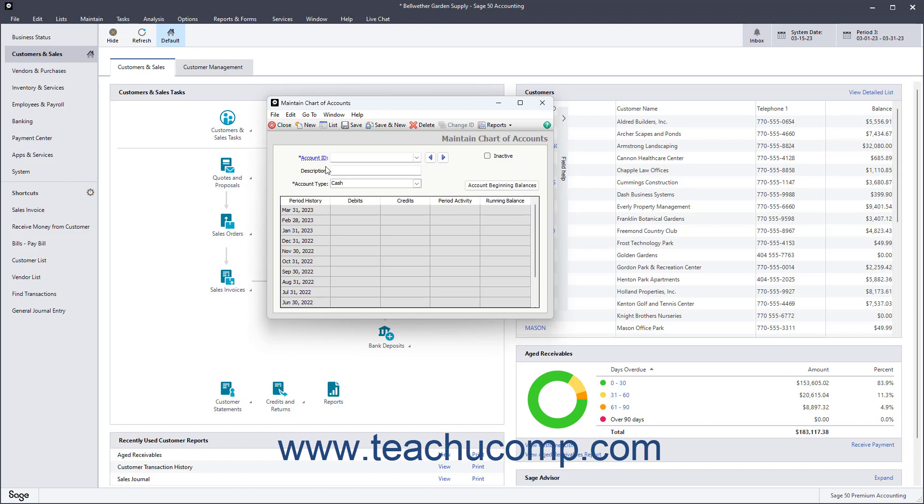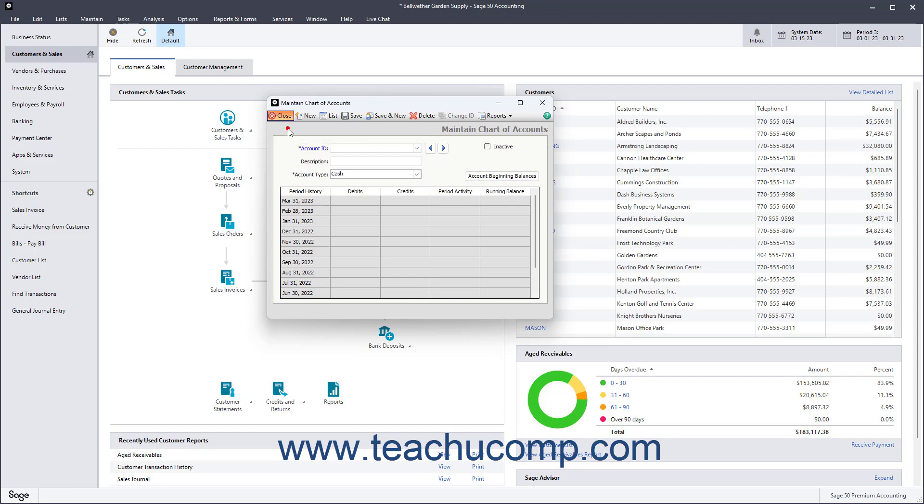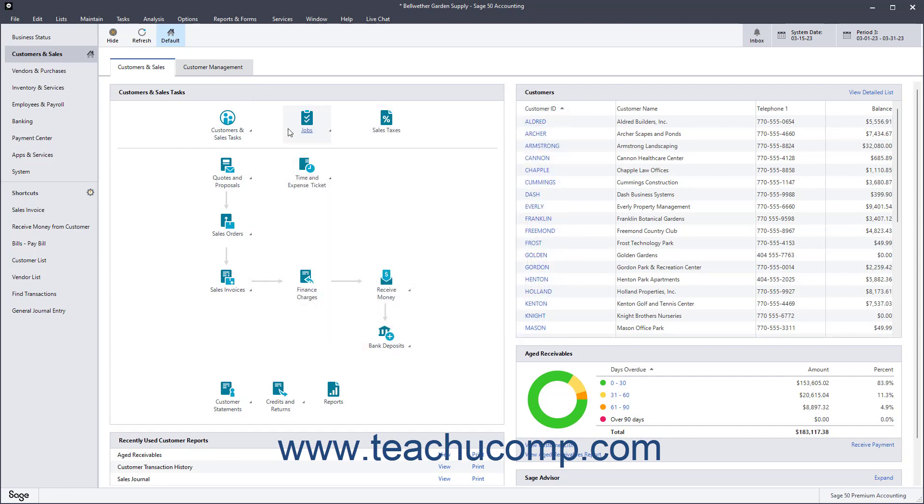As you add records and perform tasks in Sage50, the resulting items, like Customers, Accounts, and more, are saved into lists. To access a list from its associated Maintain or Task window, click the List button in the Windows toolbar.